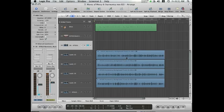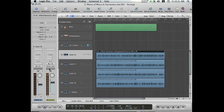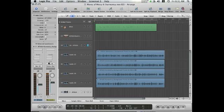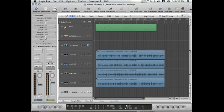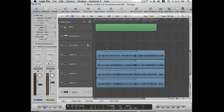I believe at one point, I went and I did an output to a bus, and then made a new audio track, and had the input on that track be the same bus, and I just recorded it in real time over and over and over. But there is a very fast way to do this.